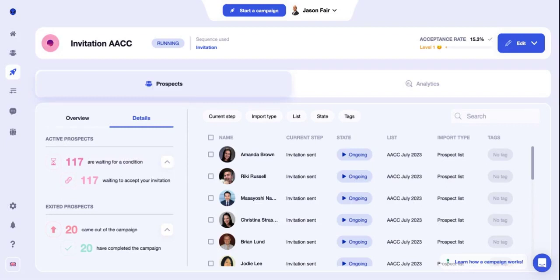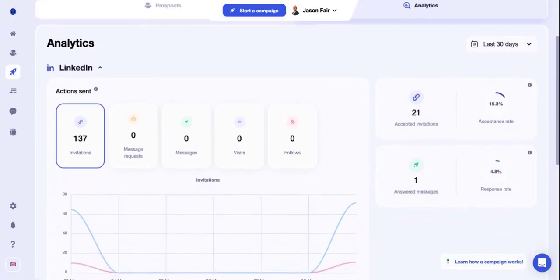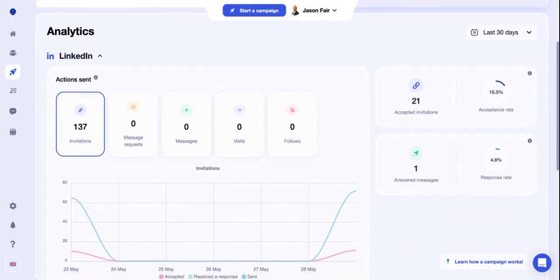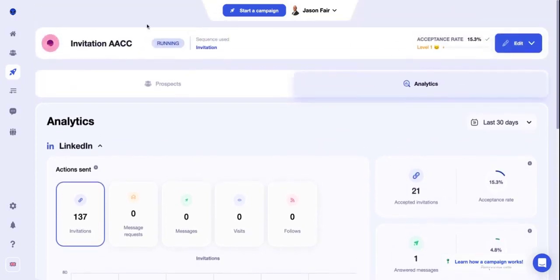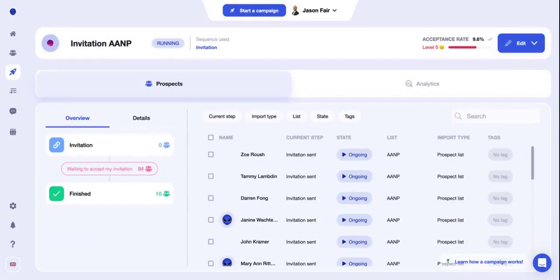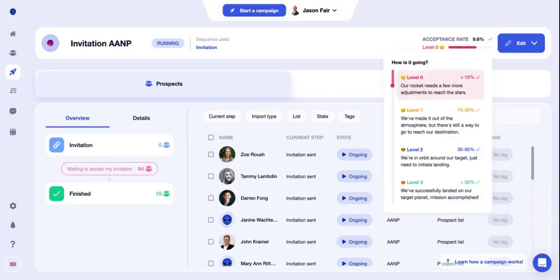Getting into the analytics, there are actually 137 invitations and 21 were accepted — an acceptance rate of 15.3%. So that's the first one. If we go back to campaigns, the next reveal is the AANP invitation. This one's a lower one — 9.6% acceptance rate. There are different levels based on Wlaxi, and level zero is this one in particular. Less than 15% is level one, so the goal is to have a successful landing on your target planet, mission accomplished — that's Wlaxi's terms for a level three.